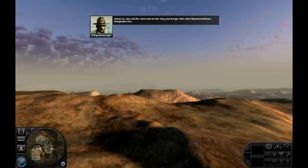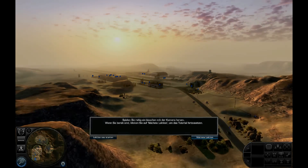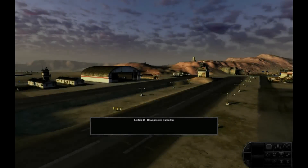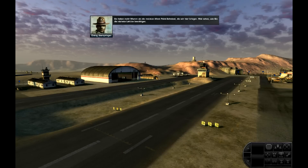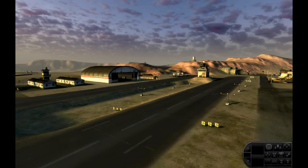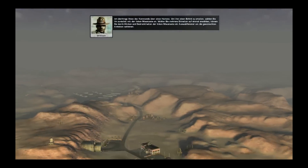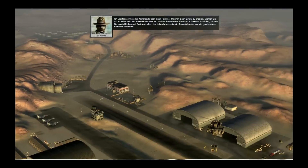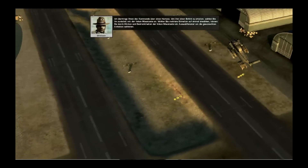Weiter so! Dann sind Sie schon bald auf dem Weg nach Europa. Dort sollen Nachwuchsoffiziere Mangelware sein. Und jetzt geht das los, was alle natürlich sehen wollen. Sie haben mehr Mumm als die meisten West Point Schnösel, die wir hier kriegen. Mal sehen, wie Sie die nächste Lektion bewältigen. Ich übertrage Ihnen das Kommando über einen Humvee. Um ihm einen Befehl zu erteilen, wählen Sie ihn zunächst mit der linken Maustaste an. Wollen Sie mehrere Einheiten auf einmal anwählen, können Sie durch Klicken und Halten der linken Maustaste ein Auswahlfenster um die gewünschten Einheiten aufziehen.